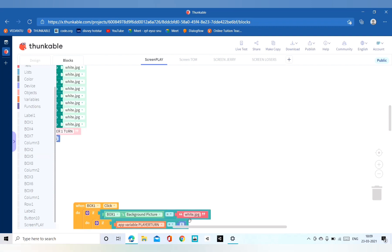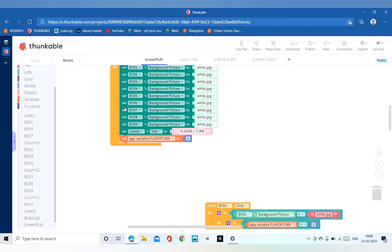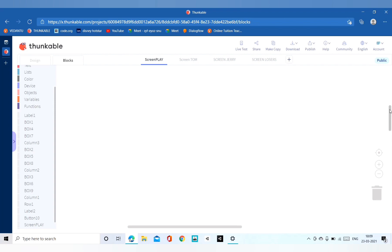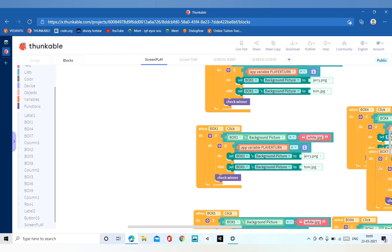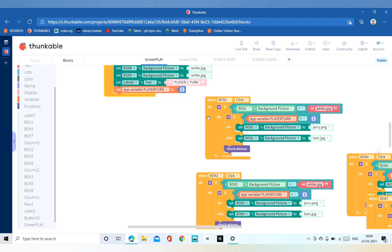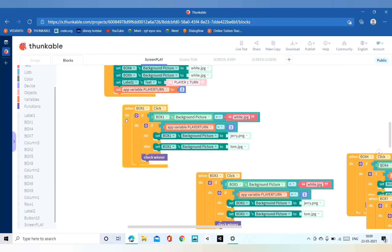When we reset the game or want to replay, it will be our button 10, and we have to add the same code. You can copy the whole block and paste it so your work will be easier. For the coding for each block we will use an if condition, and inside that there will be an if-else condition.